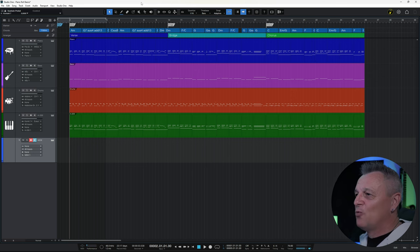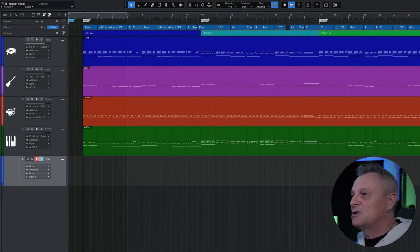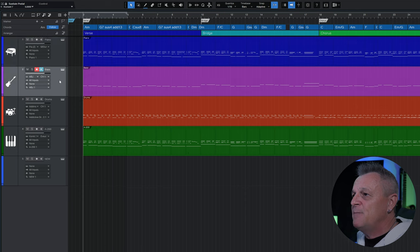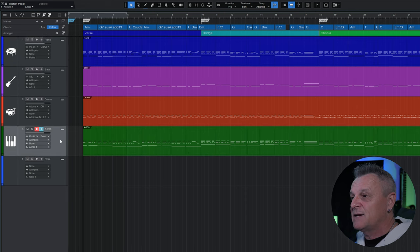Here in Studio One I've already recorded four virtual instruments: piano, bass guitar, some drums and electric piano.